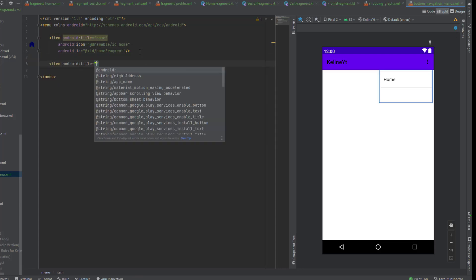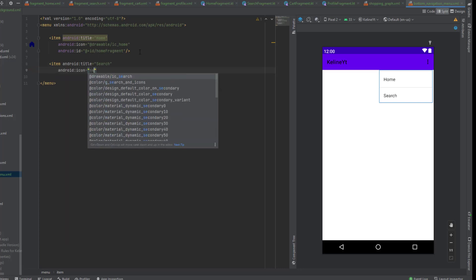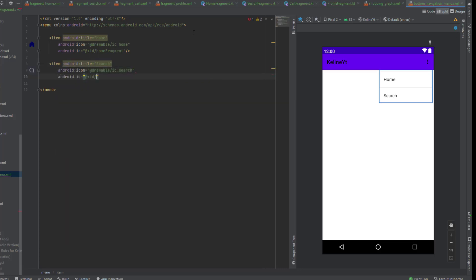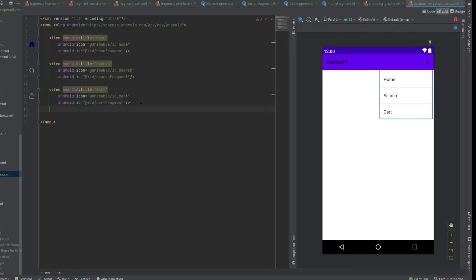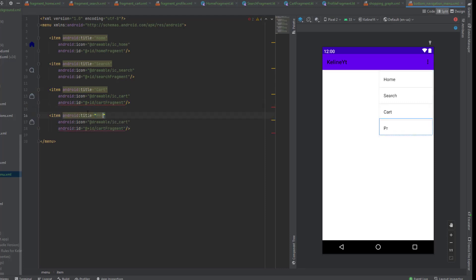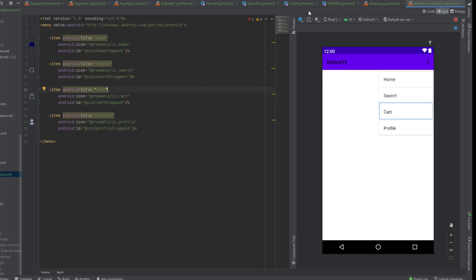Item two is for the SearchFragment with icon 'search' — copy the ID from the navgraph. Item three is for CartFragment — copy the ID again. Finally, item four is for ProfileFragment — change the ID to profile. That's it for the menu; let's close all these tabs.